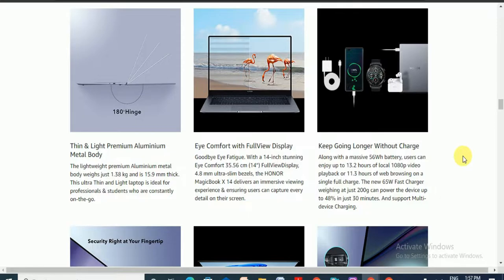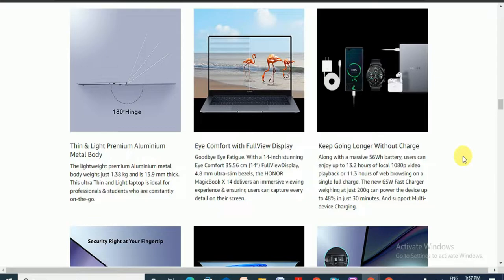Keep going long without charging. With a massive 56 watt hour battery, users can enjoy 14.2 hours of local 1080p video playback.